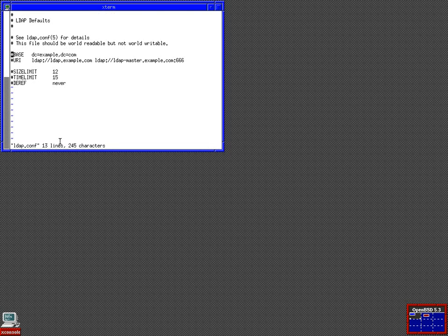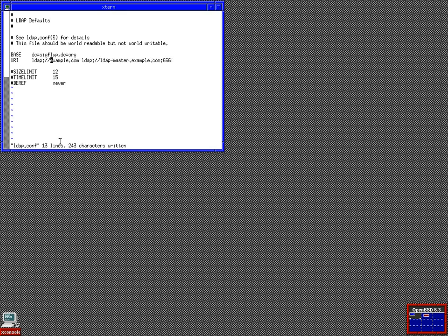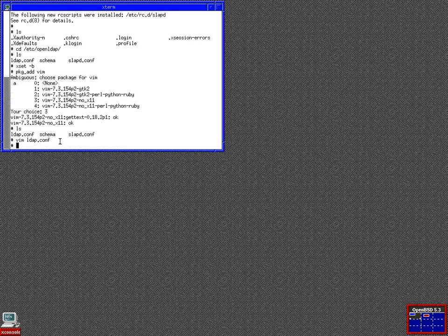We want to edit the library configuration. We want a base and a URI. I'm not exactly sure why it's called URI, but it is a URL. We want a base of sigflup.org. That's my domain. And the LDAP server is LDAP.sigflup.org. We want to get rid of these. And that's it for the client. That's our entire client configuration.